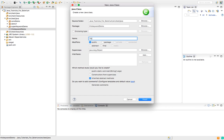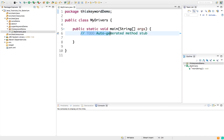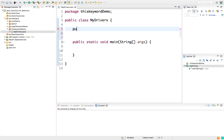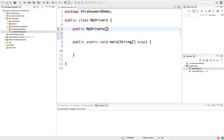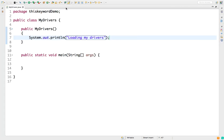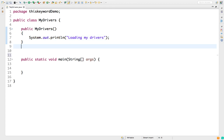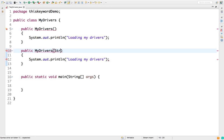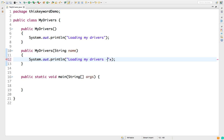Let's have a class called MyDrivers. I will take a public static void main, and in this class let me create one constructor. As we know, a constructor does not have any return type — not even void. I will create a zero-argument constructor and print 'loading my drivers' as some dummy text. Then I will create one more constructor with one argument — a name — and print 'loading my driver name is' followed by that name.